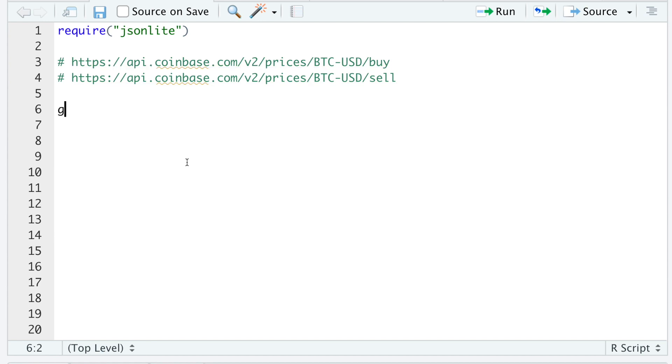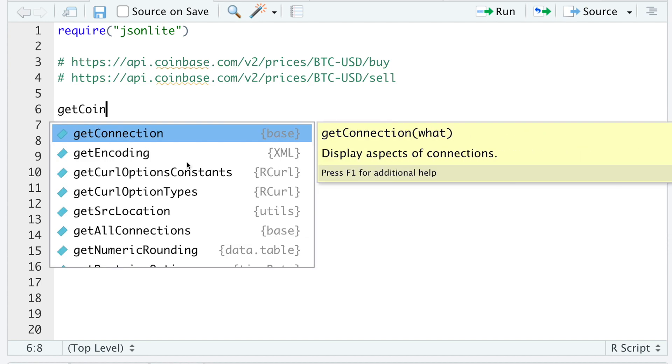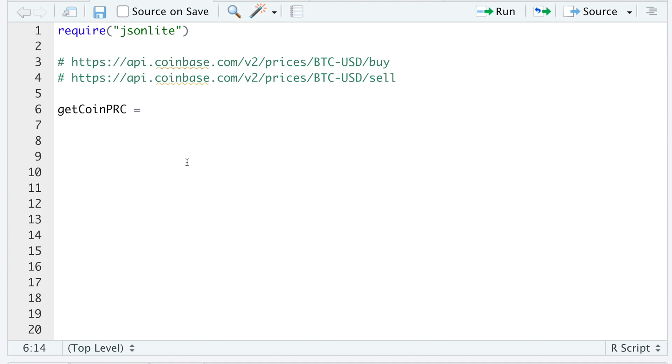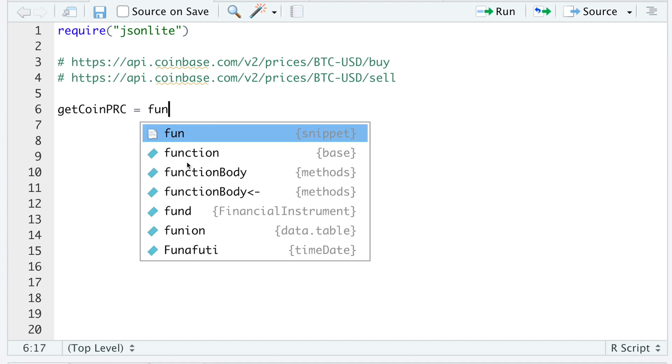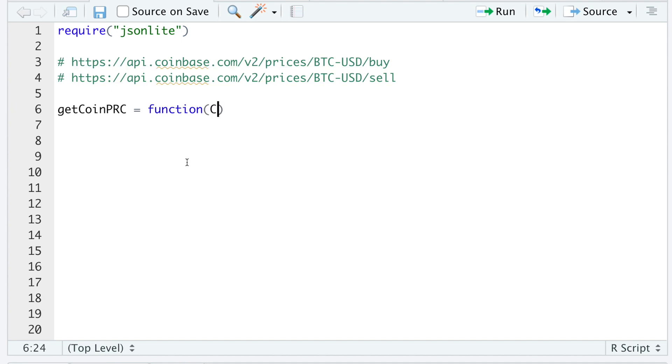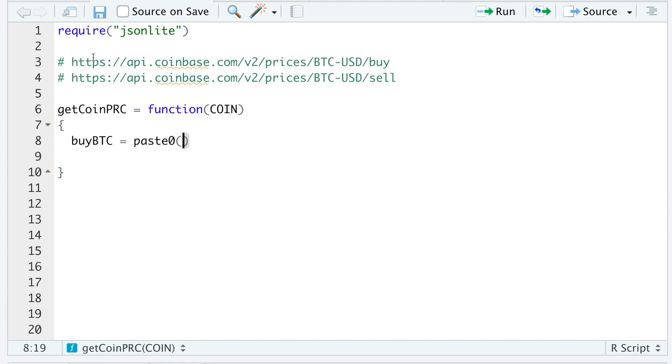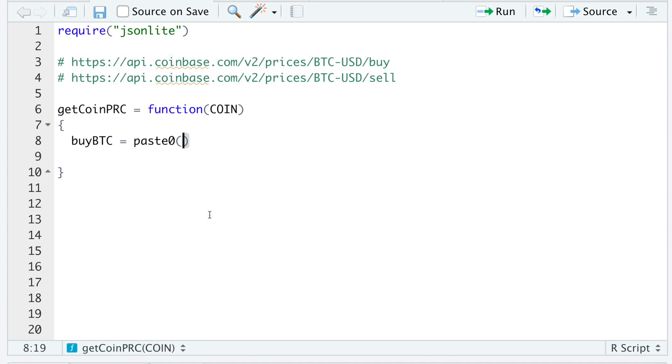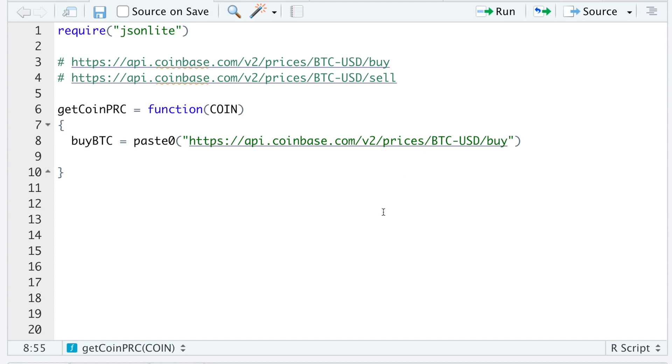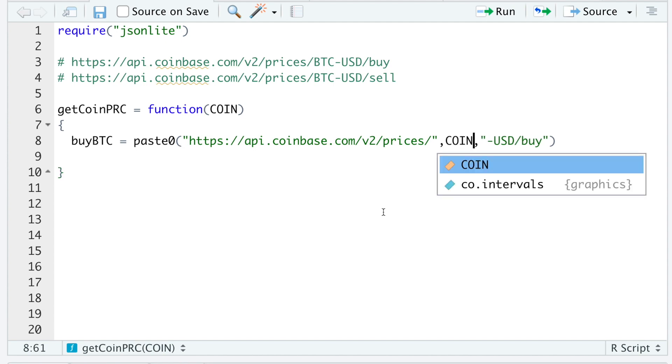So I'll go ahead and write a function called getCoinPRC. I'm just going to be passing in the ticker or the coin name abbreviated. So in order to get the buy quote, I'm going to do paste0. I'm going to copy this link. I'm going to put parentheses right before BTC and after. I'll pass in the coin I'm requesting data for.